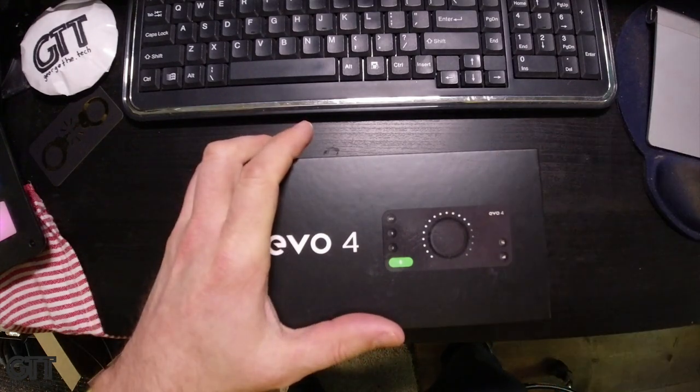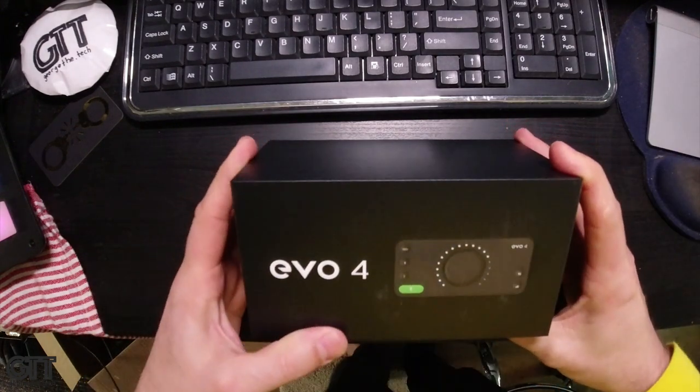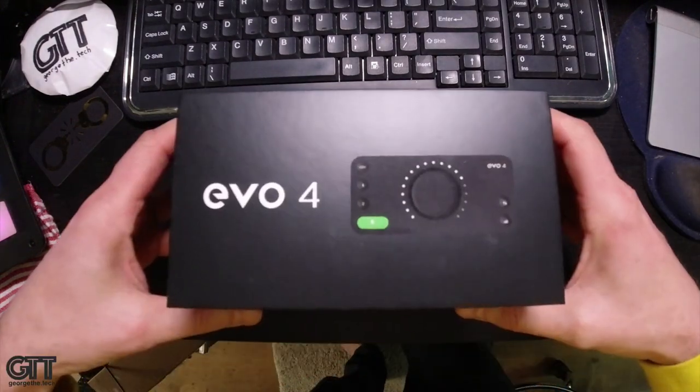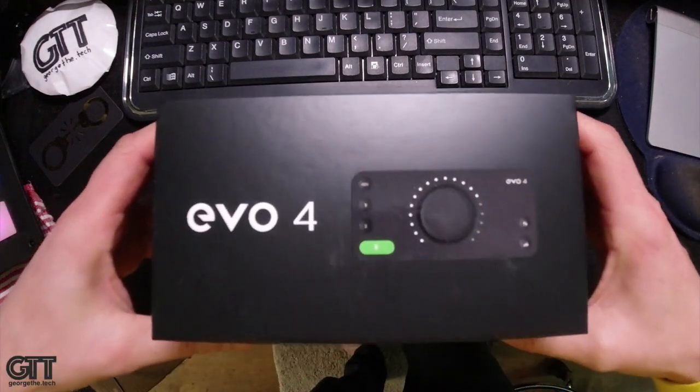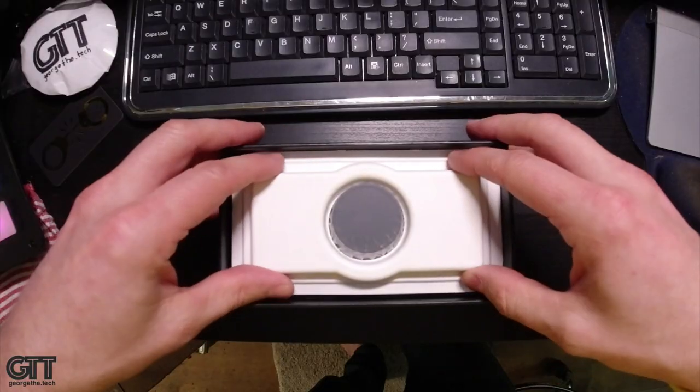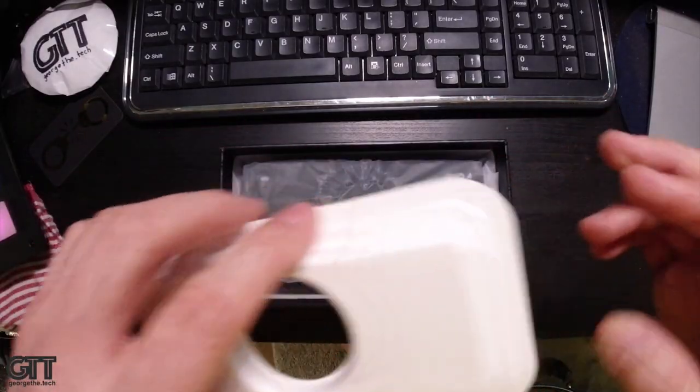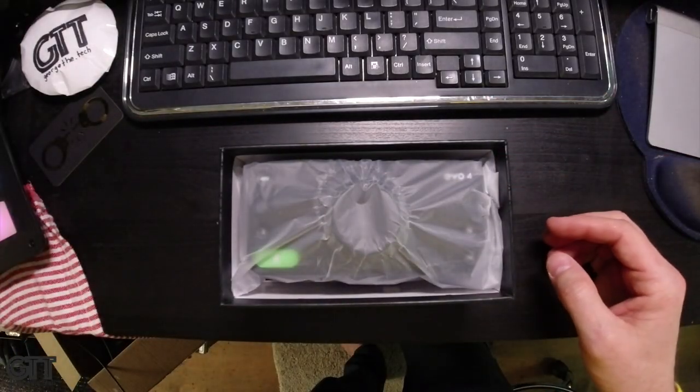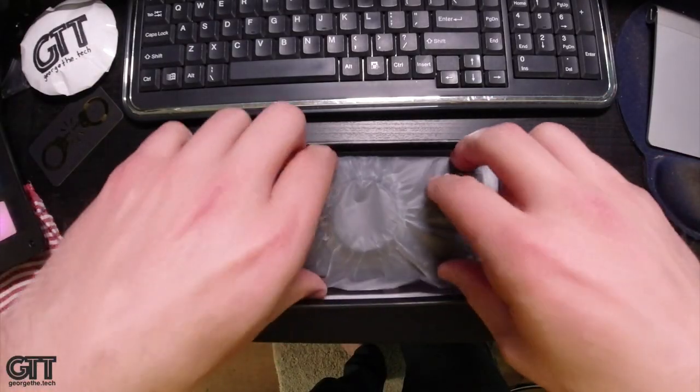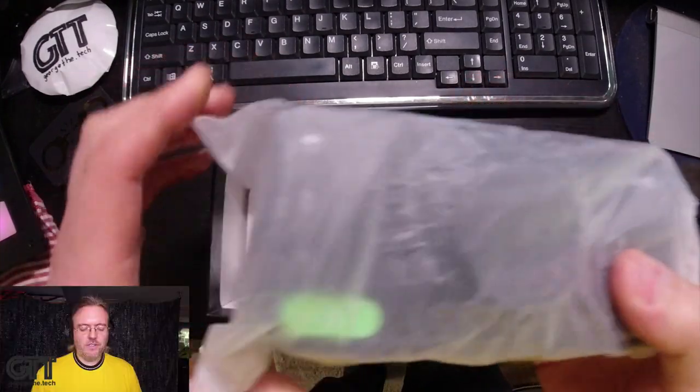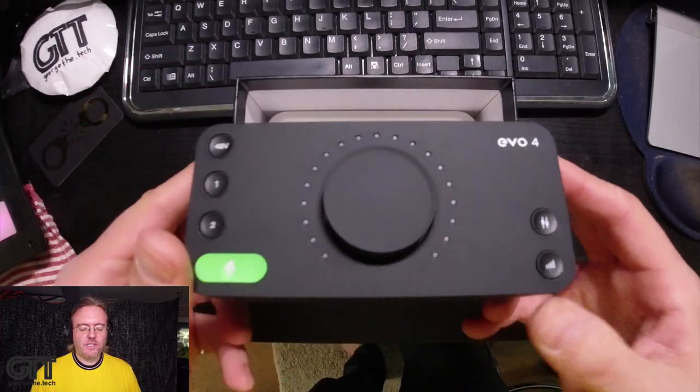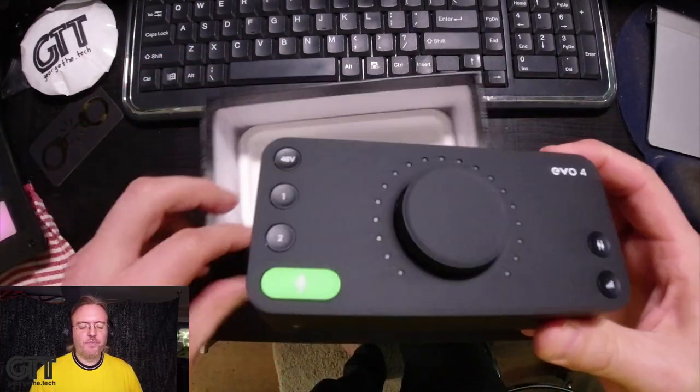This is the box that comes in. I love boxes that are so tightly tolerant that they have suction as you open them. And let's see, a little trim plate to keep everything protected, and here it is, EVO 4. It's a beauty.